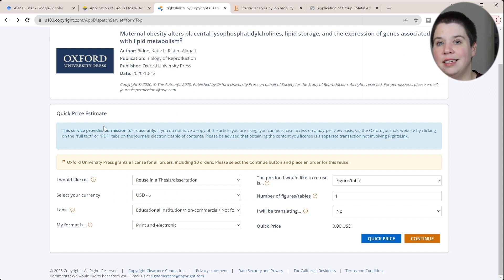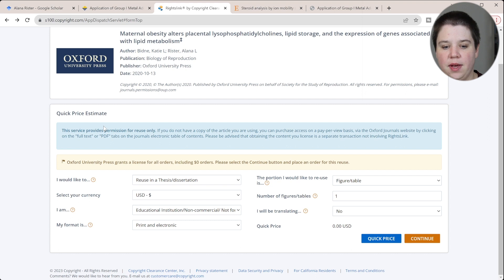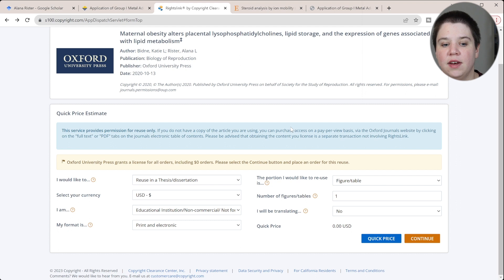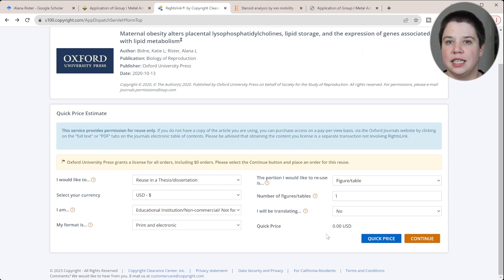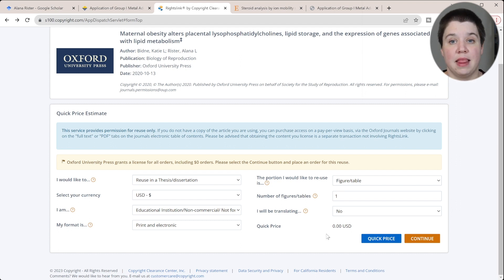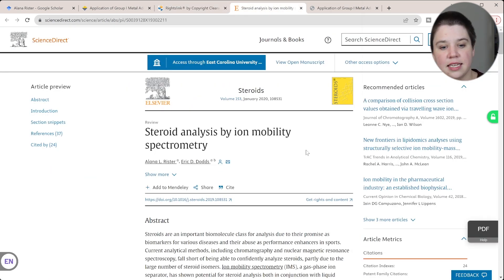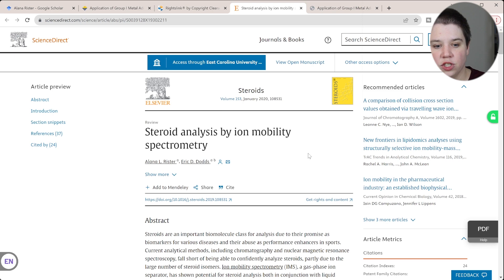It's not always safe to assume there's no charge, and even when it is free, you still need to actually submit the request to obtain that copyright access. You can't simply skip the submission step just because the price shows $0.